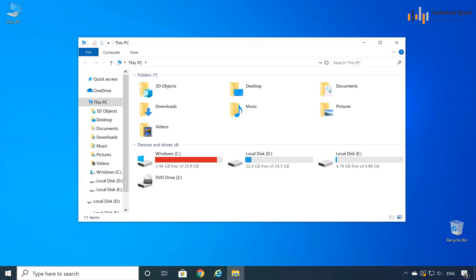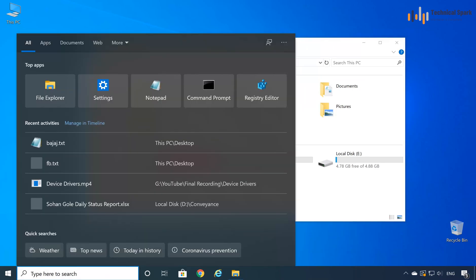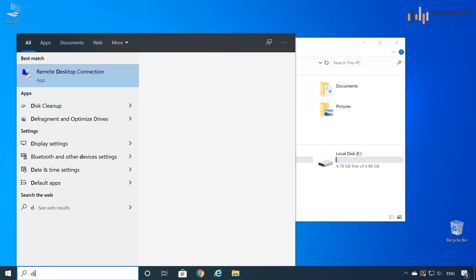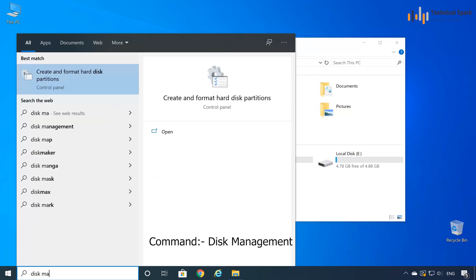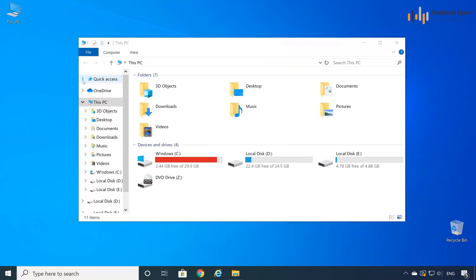Guys, to increase the C drive, we need to go to the disk management. For that, command is disk management, create and format hard disk partition. So let's click on that.